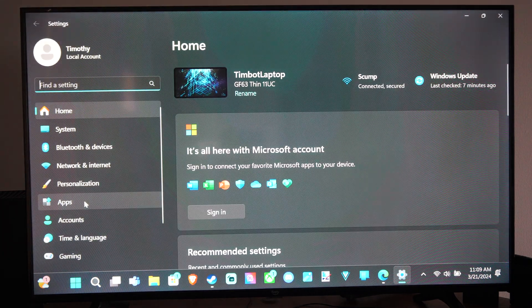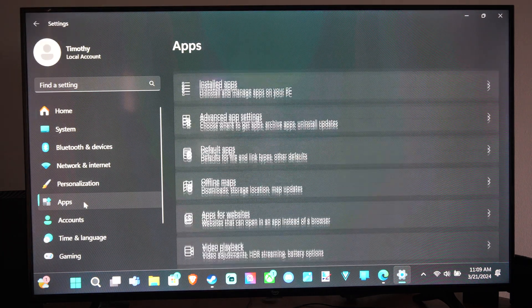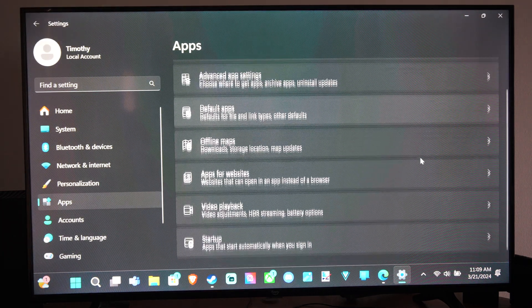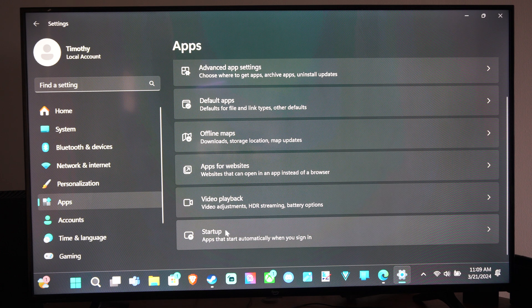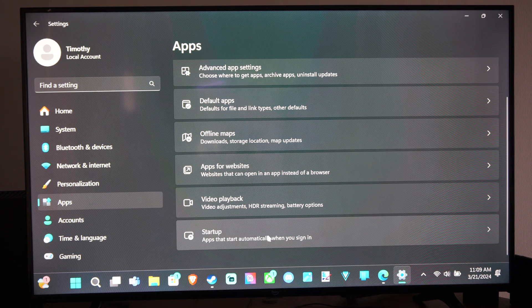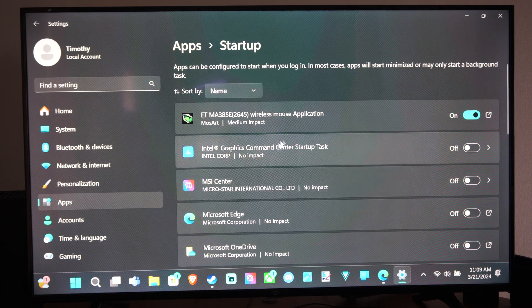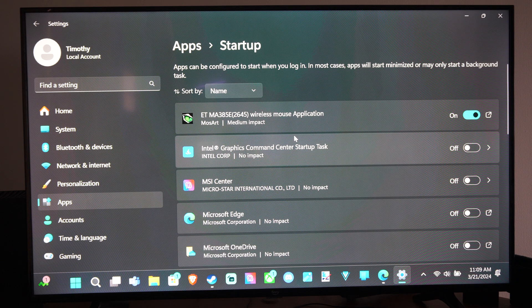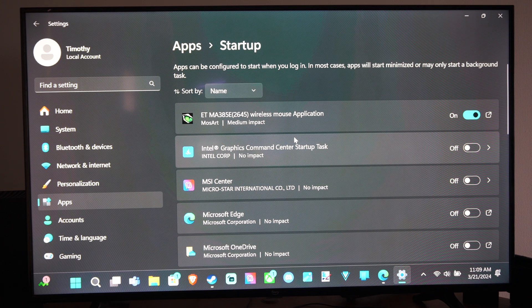Now go to Apps. Scroll on down under this list and go to Startup. Apps that start automatically when you sign in. And then you can see everything under here.